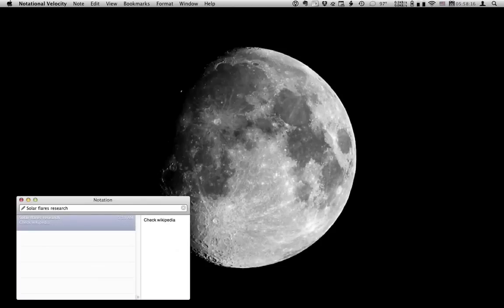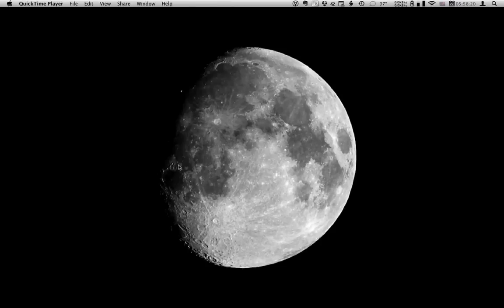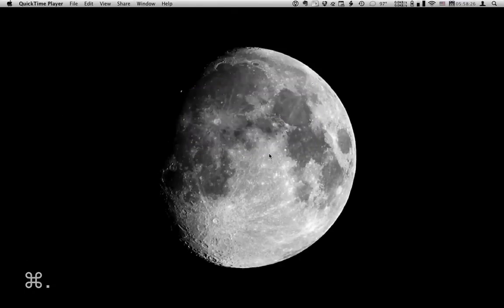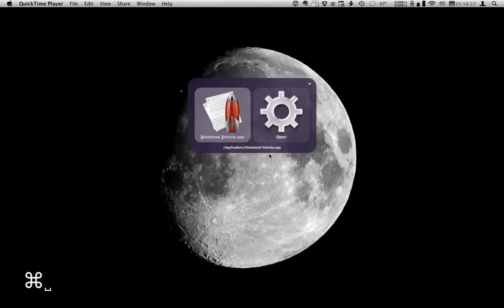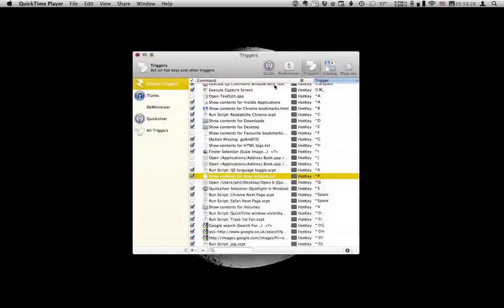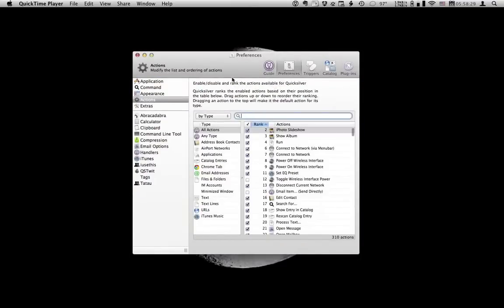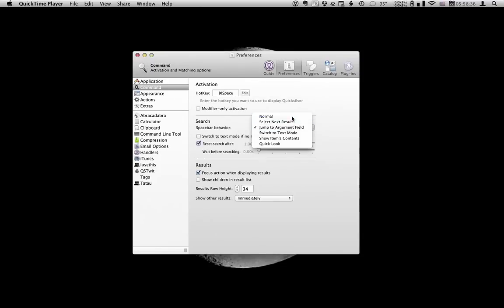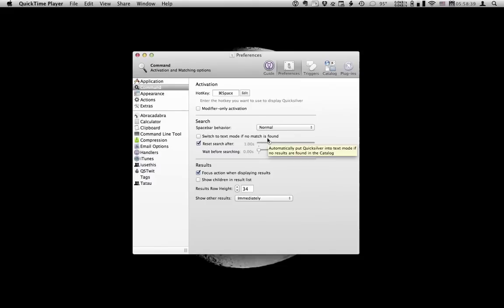But you can do pretty much the same thing using Quicksilver. Now there's a couple of options you need to check to make sure this works properly. I'll go to Preferences. Command. Make sure spacebar behavior is set to normal and switch to text mode if no match is found is checked.